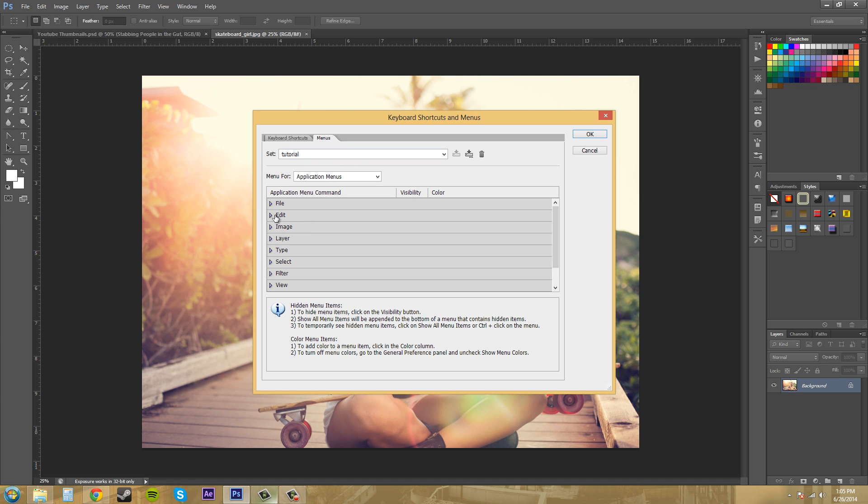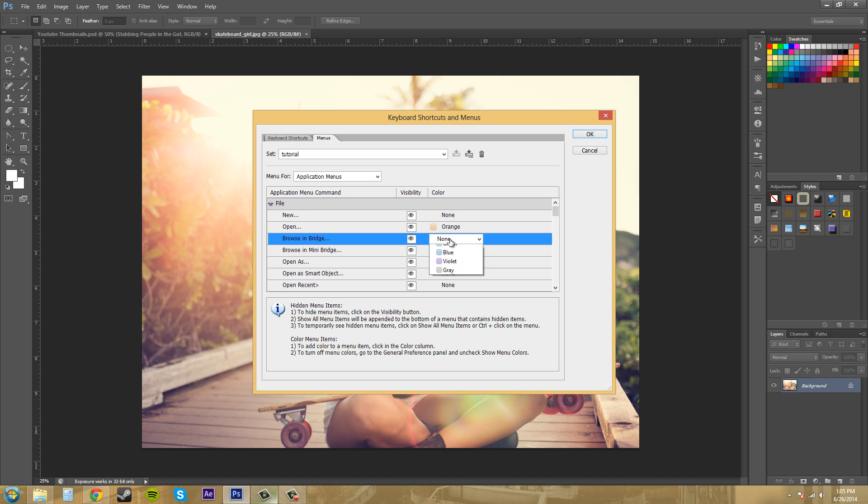Let me make another change and I'll show you what I mean. Now it says Tutorial Modified. Once I save it, save all the changes, the modified goes away. That's how you know that you're saved.